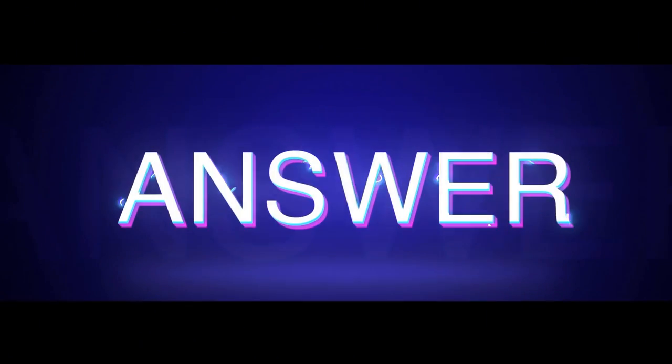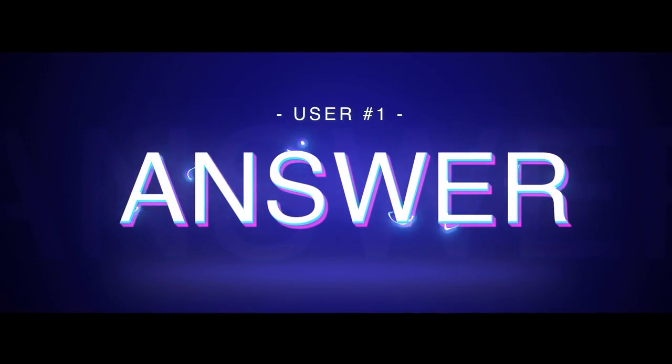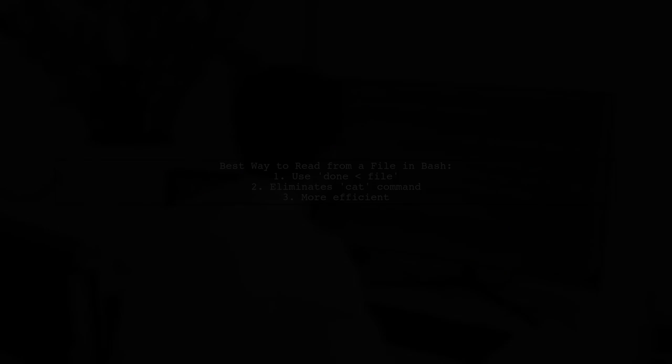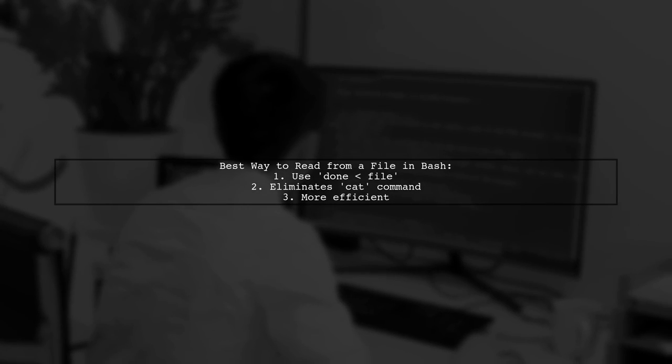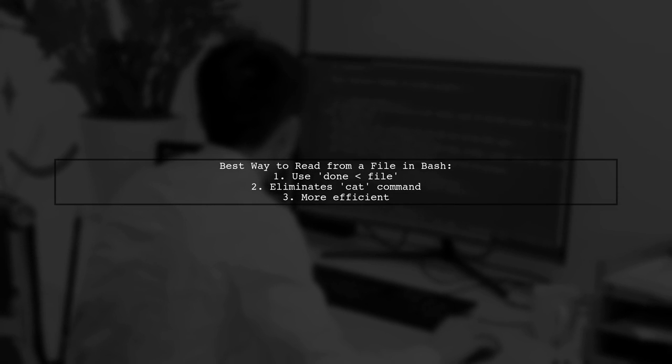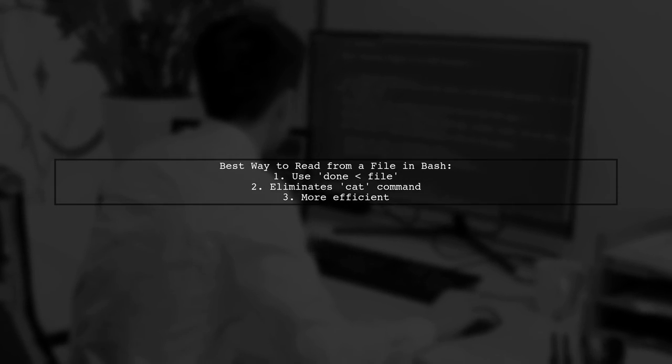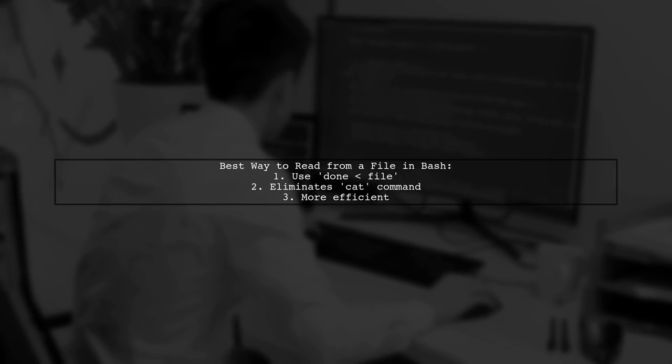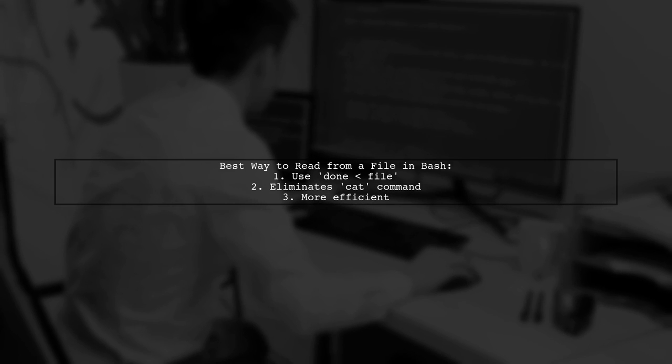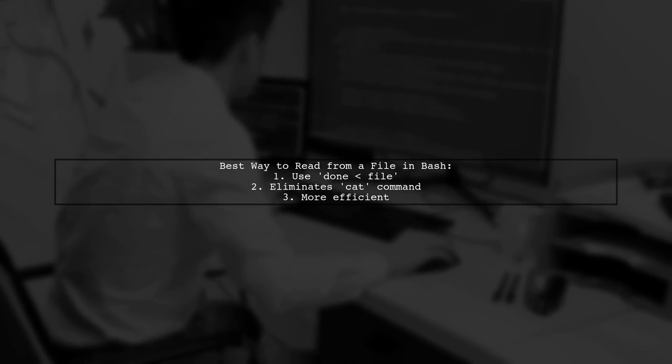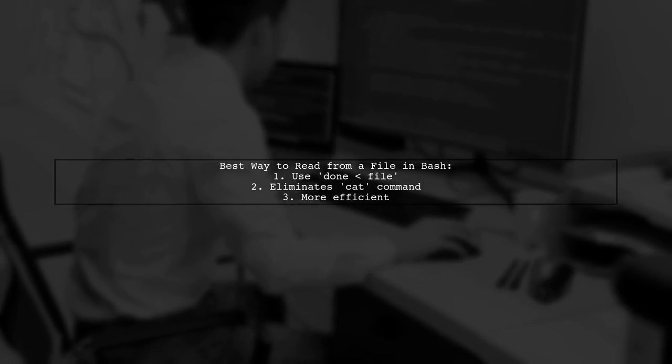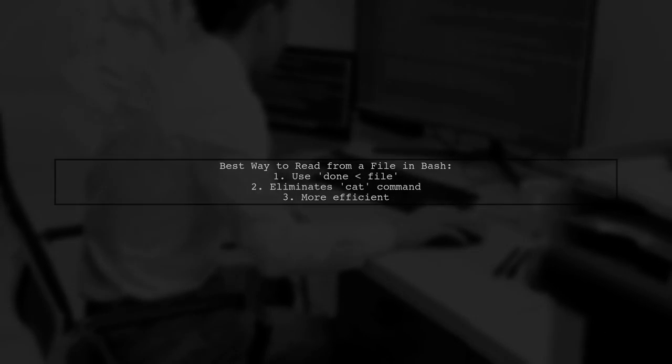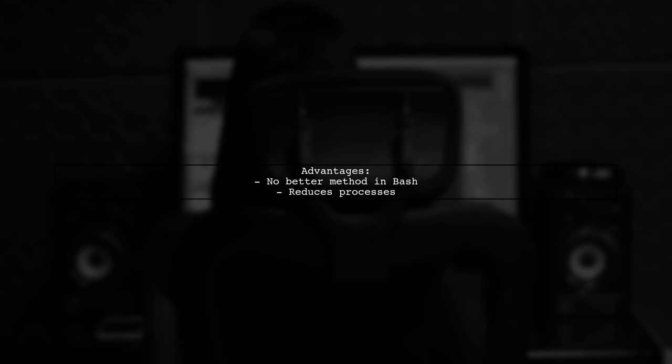Let's now look at a user-suggested answer. The best way to read from a file in bash is to use the done < file method. This approach eliminates the need for the cat command, making it more efficient. There's no better method in bash for this task, but reducing the number of processes is a definite advantage.